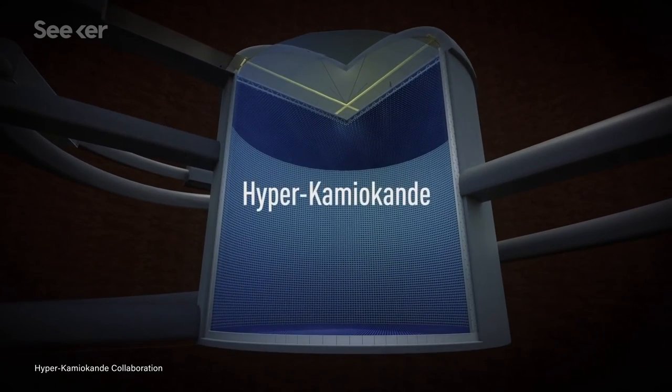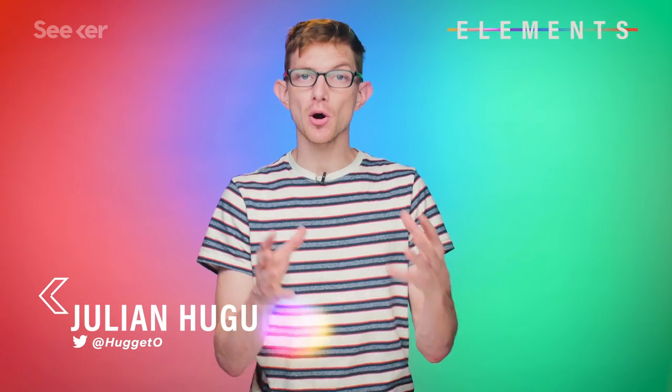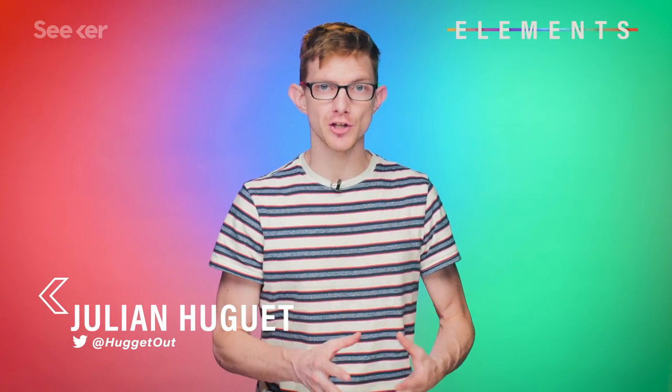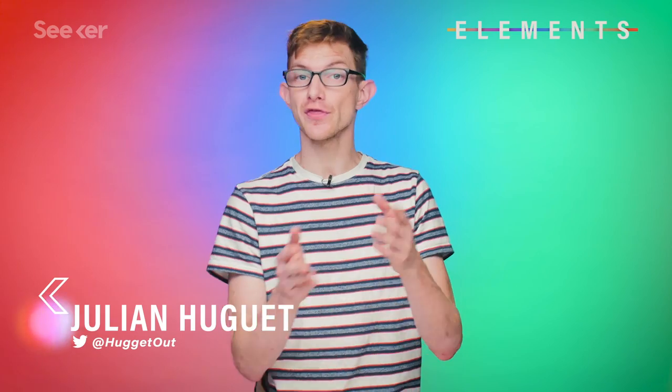Now the Japanese government has approved Hyper Kamiokande, which will be, you guessed it, even bigger. So big that it may rewrite the standard model yet again. Before we get to the particle physics changing event that Hyper K could detect in theory, let's talk about what it's being designed to detect.